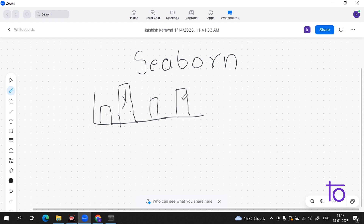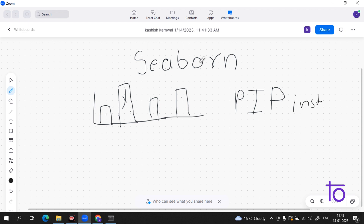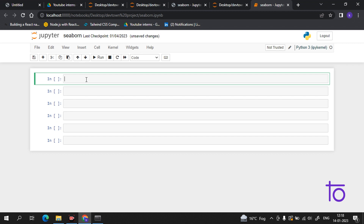Coming to the part of how we can install Seaborn in our Python environment, you simply have to run the command which is pip install seaborn. And how you can install Seaborn in your Jupyter environment — it is very simple: you just have to start with the exclamation mark sign, then type pip install seaborn.